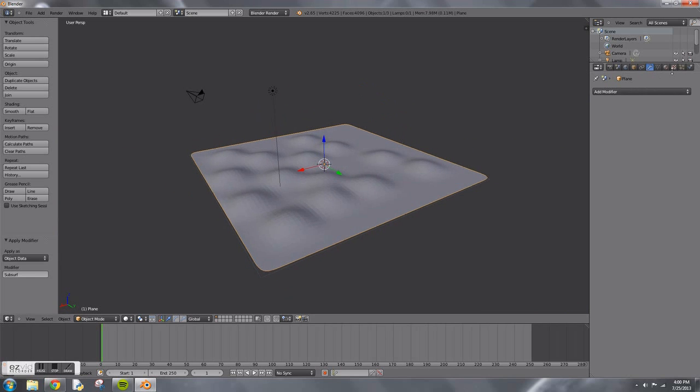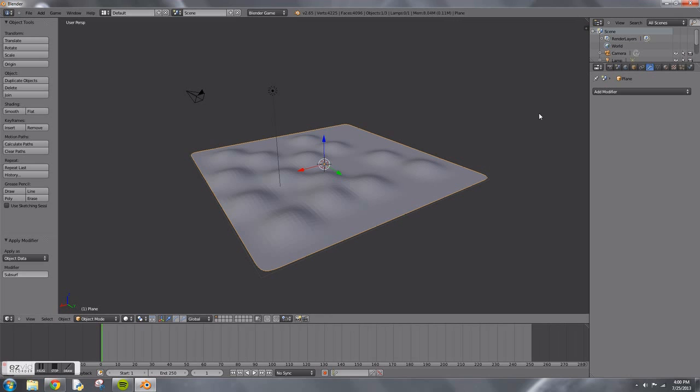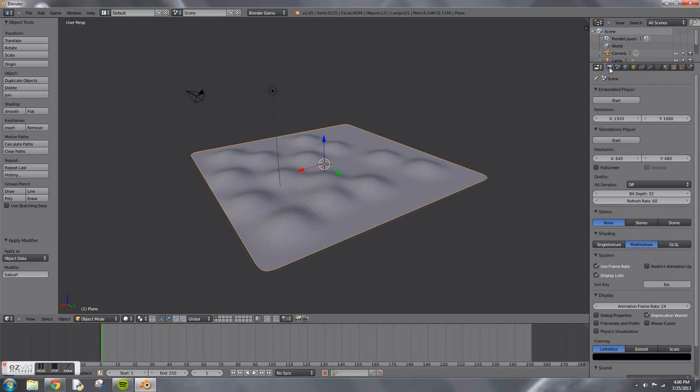Then you're going to want to go to the materials panel. Here I am putting it in Blender game, then change it to GLSL.